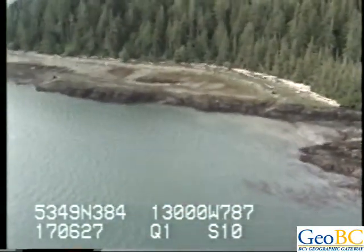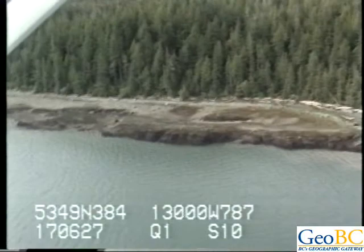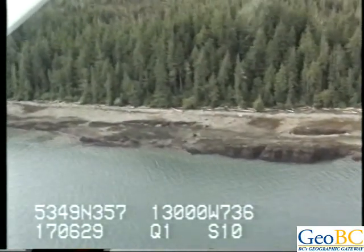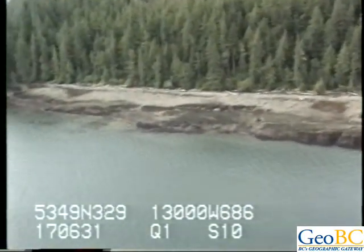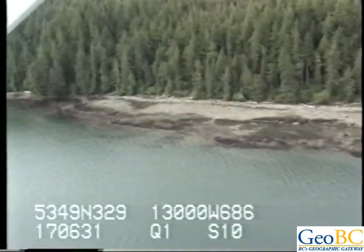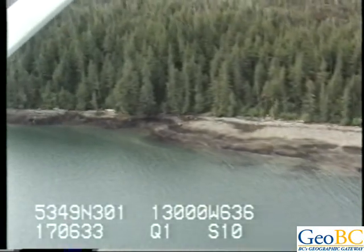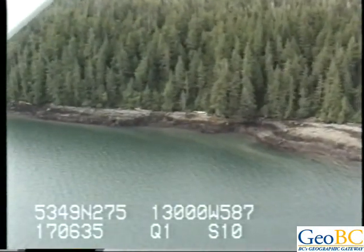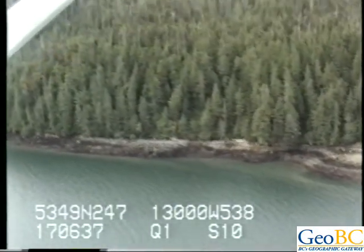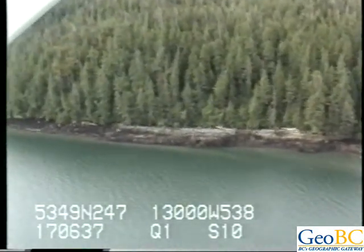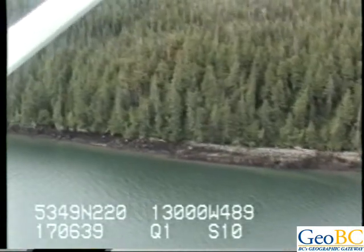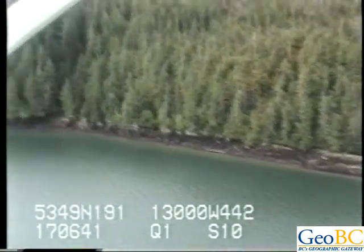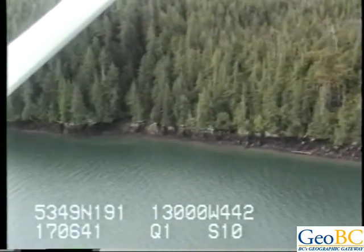Definitely kelp in the offshore — Macrocystis. Very narrow intertidal with boulder in the air over bedrock.